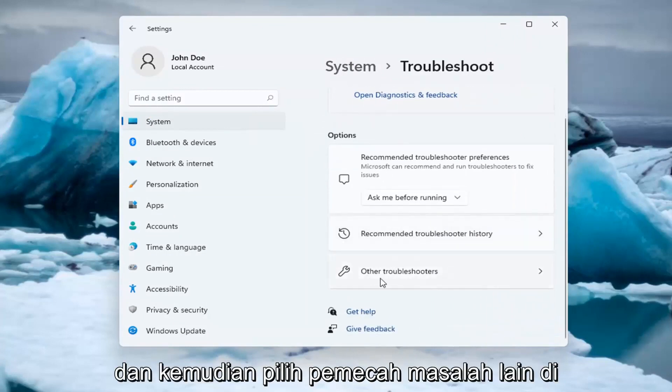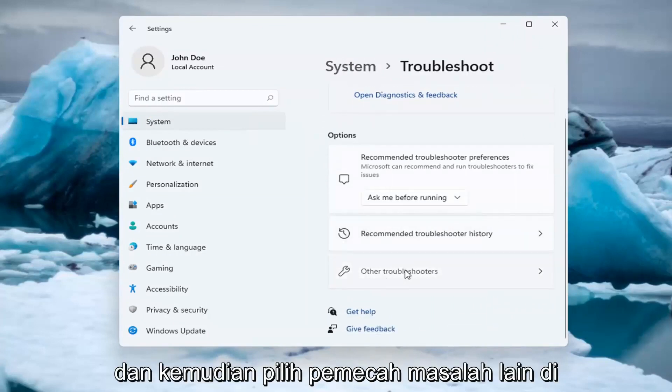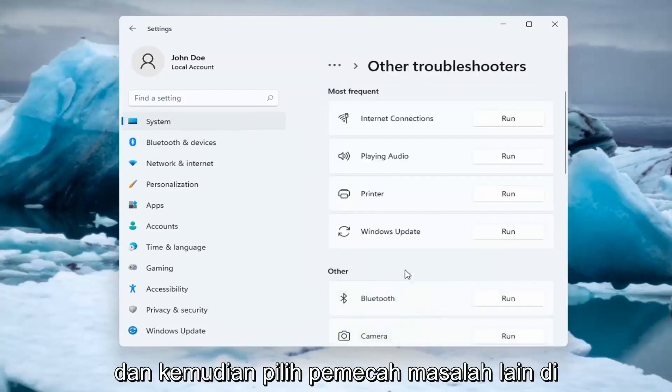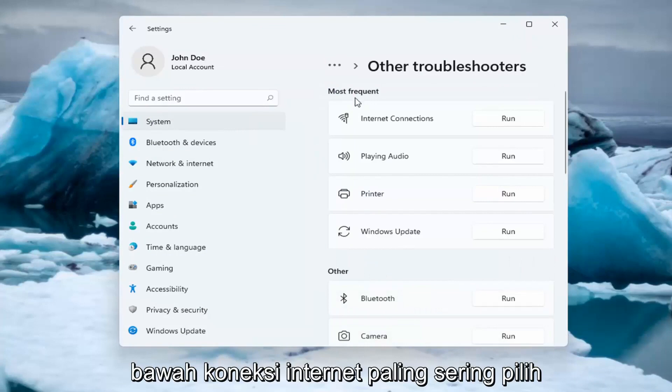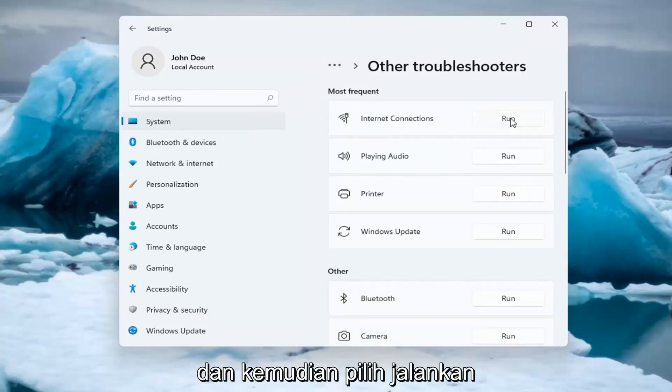And then select Other Troubleshooters. Underneath Most Frequent, select Internet Connections and then select Run.